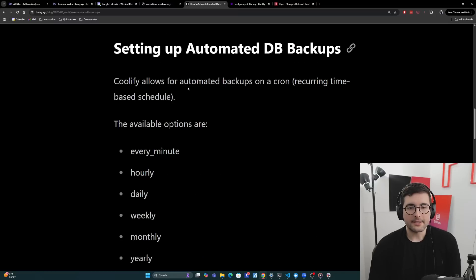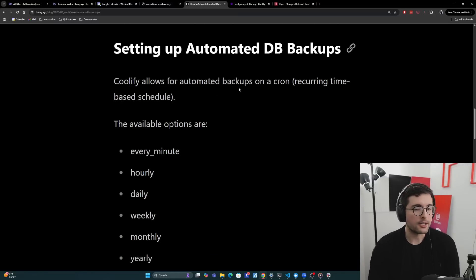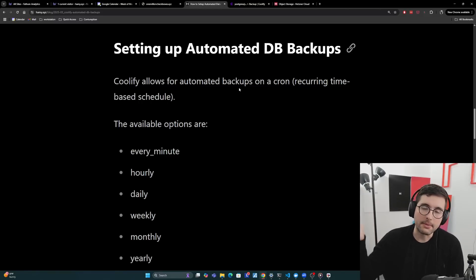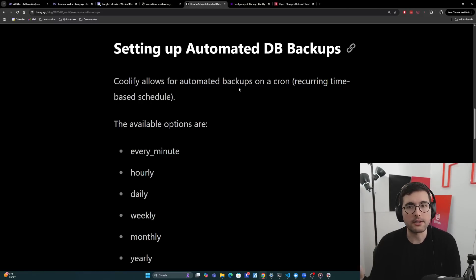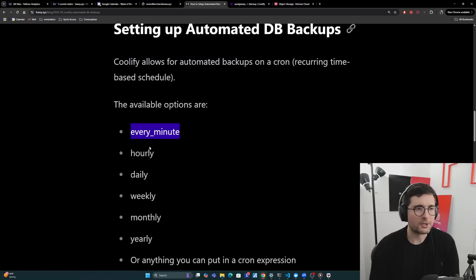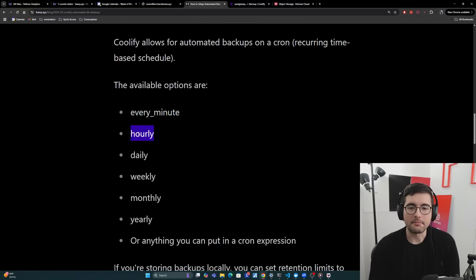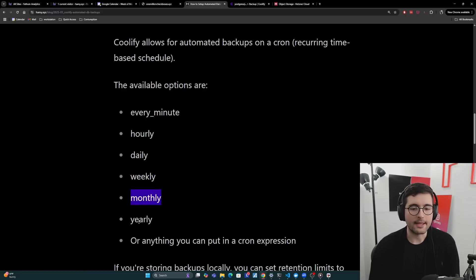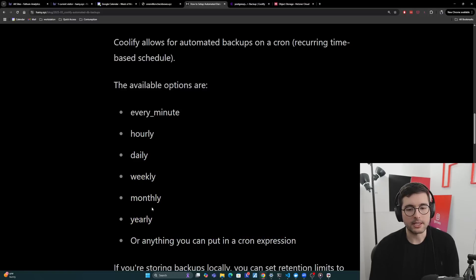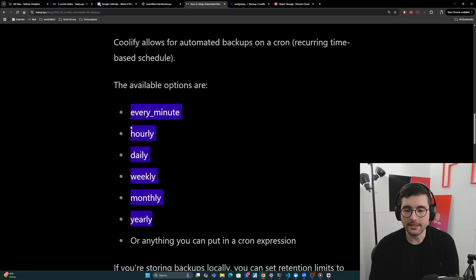So now let's talk about setting up automated database backups. So Coolify does allow for automated backups on a cron, which is basically a recurring time-based schedule. So in my instance, I was doing weekly, but there are other configurations that you can put as well. For example, you can do every minute. I'm not really sure why you would backup a database every minute, but I guess some people might want that. Hourly, daily, weekly, monthly, and yearly, or really anything you can put in a cron expression.